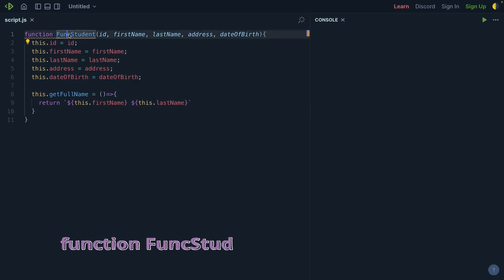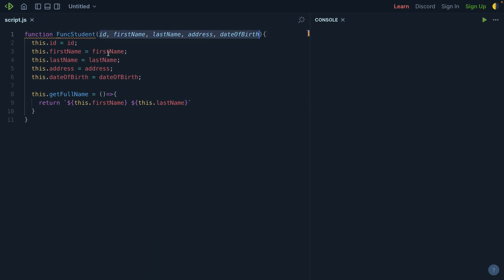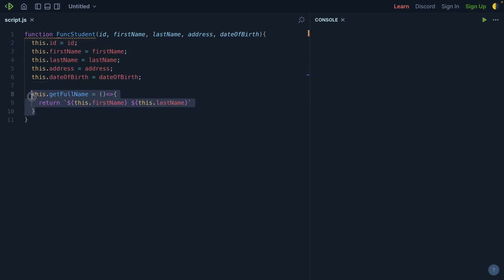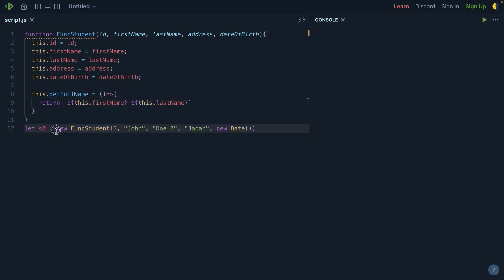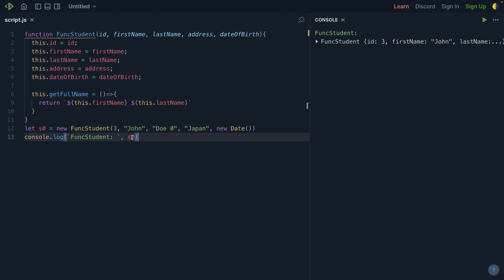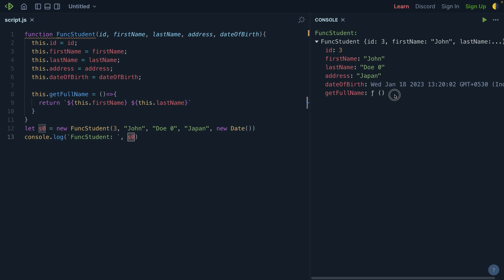Here we have one function called funcStudent and I have passed a few parameters to it. I am assigning those parameter values to the object variables — id, first name, last name, address, and date of birth. We are also creating one more function inside it: an arrow function assigned to a property using the this keyword, assigning all these values to it. Let's create one object and see how we can access all these variables and functions. I am creating one object with the new keyword, very similar to what we do for normal classes. We then console.log the object, and you can see all the variables and values we passed are getting assigned to it.